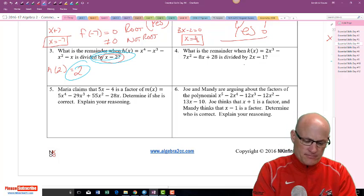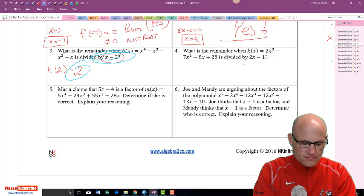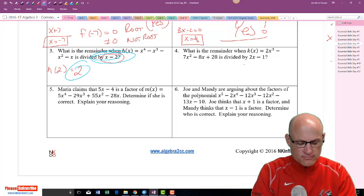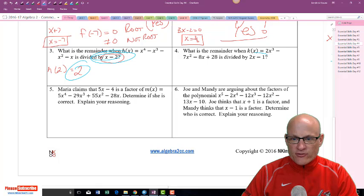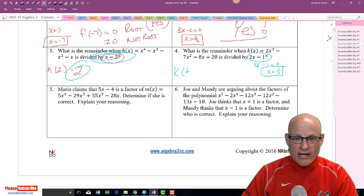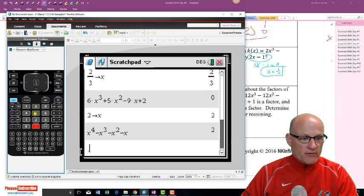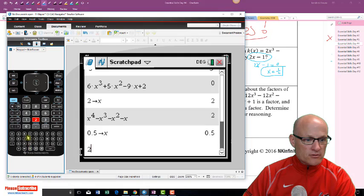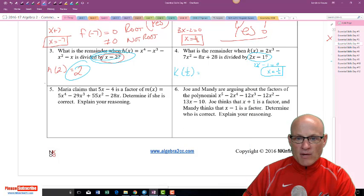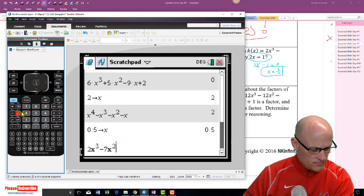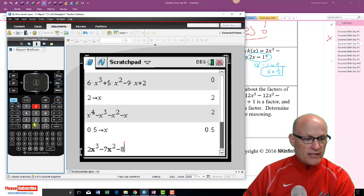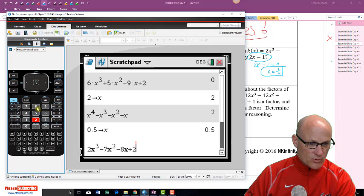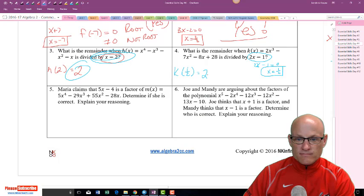What is the remainder when k(x) = 2x³ - 7x² - 8x + 28 is divided by 2x - 1? Set 2x - 1 = 0, so x = 1/2. Store 0.5 as x and evaluate: 2x³ - 7x² - 8x + 28. The answer is 22.5, so the remainder is 22.5.